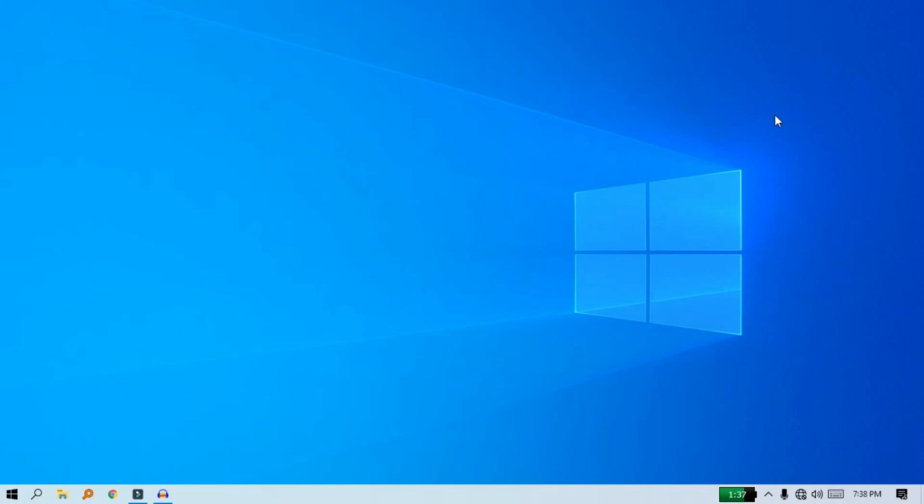You can use the latest update on the Insider Preview. You can use the latest update on Windows 10X OS. If you use the Windows 10X OS, you can join the Insider Preview. You can download and install the Insider Preview and use the Windows 10X OS.